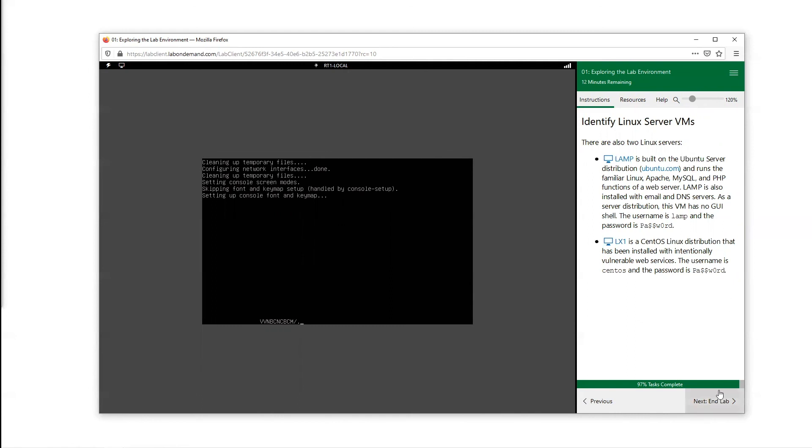So exploring the lab environment, this first lab was pretty much about getting you familiar with the lab environment and how to navigate from different virtual machines and how to use the shortcuts. Hope we have a good time playing around with the labs.